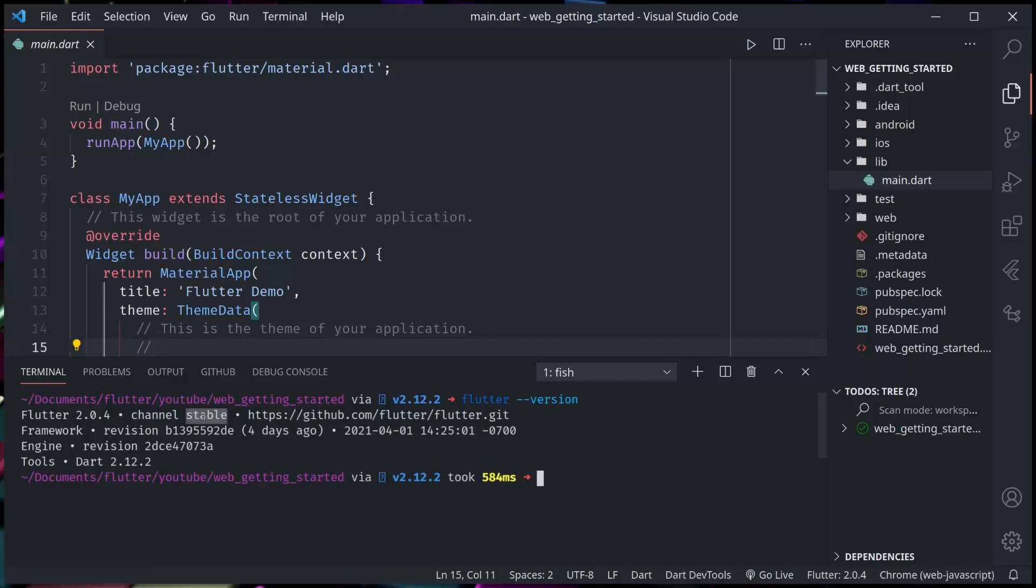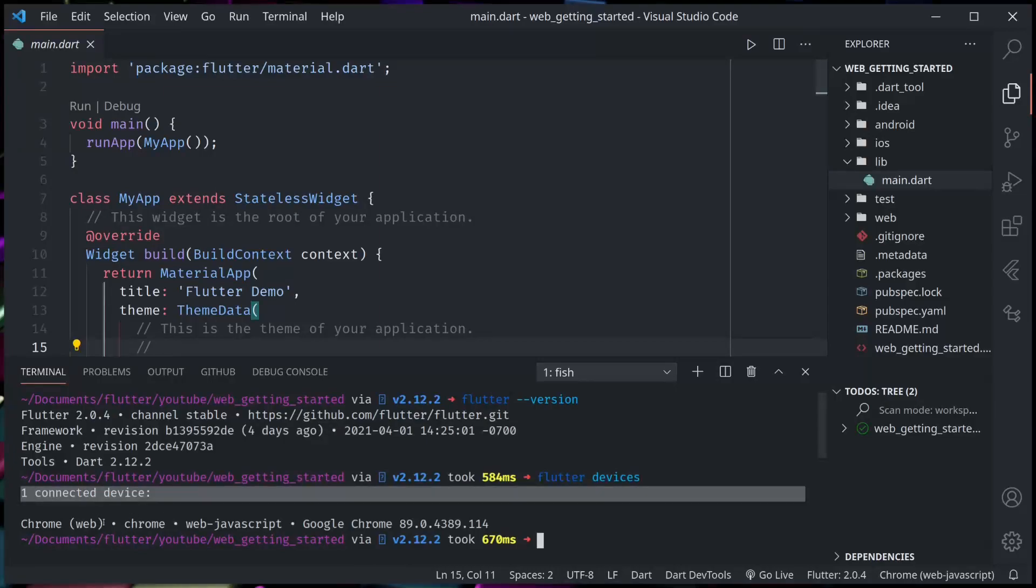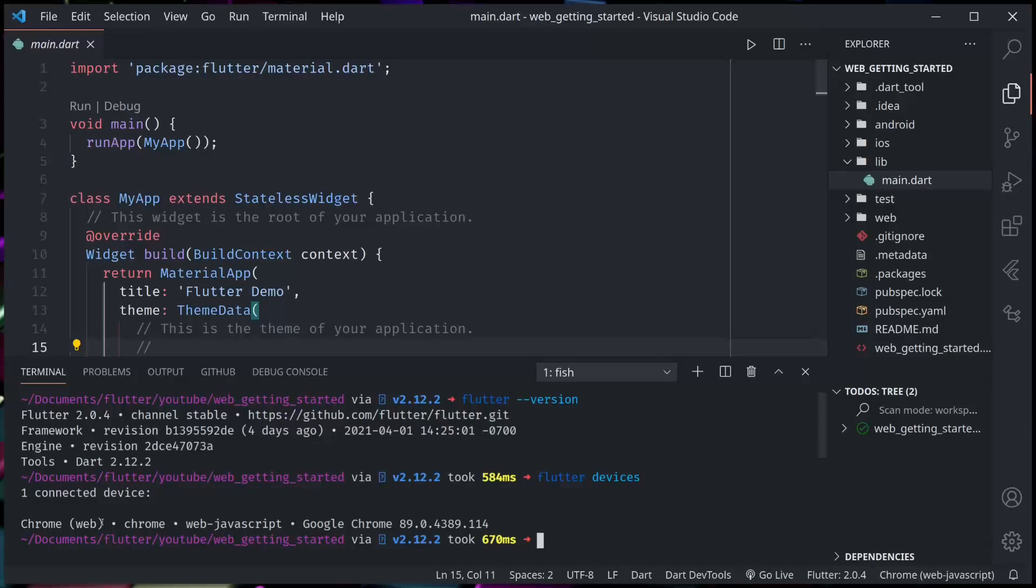Right now the latest version is... if we do flutter version, we can see that Flutter is 2.0.4 and it's on channel stable. And if we now check flutter devices, we can see that we have one device connected, and that is Chrome or web.